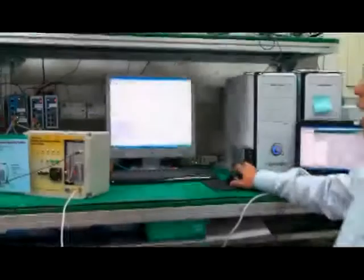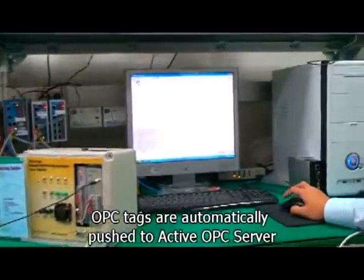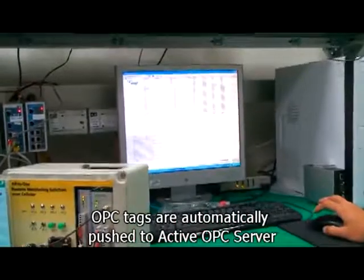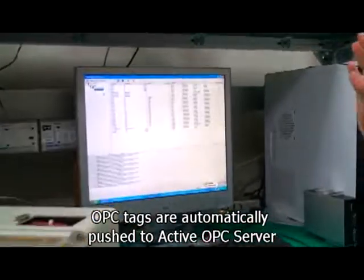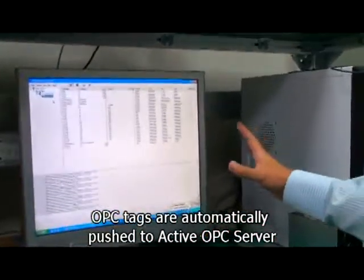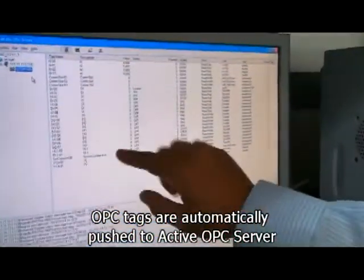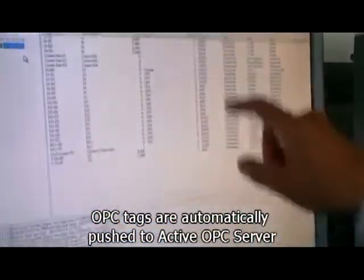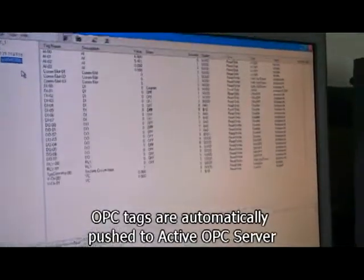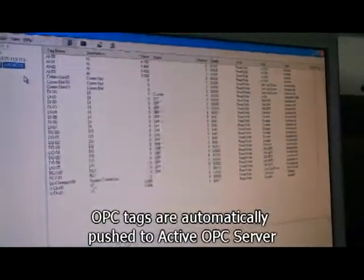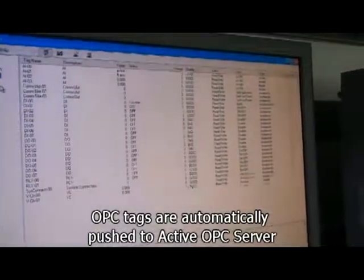Now, all the IO tags are being generated to the OPC server. As you can see, there are a lot of IO tags being created back to the OPC server.